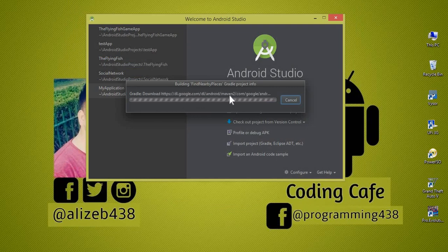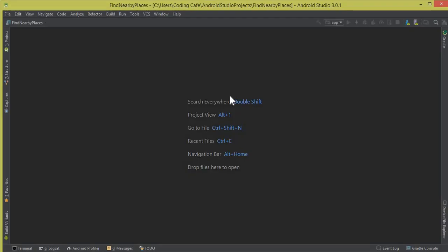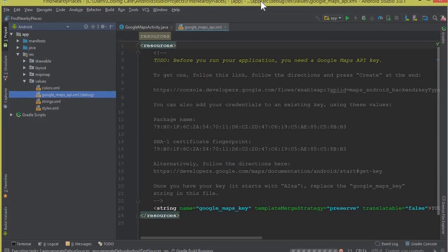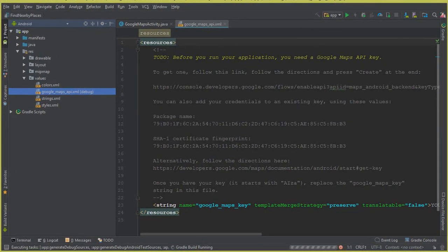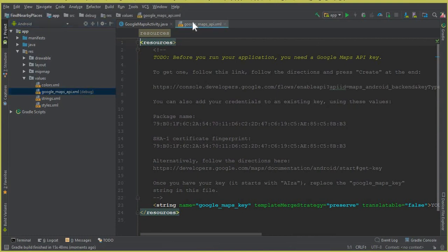The new project is launched now. You can see here the Google Maps API dot XML file. If you expand the values folder, it will open automatically the first time, but if you want it later you can click on the values folder and inside it you will find this Google Maps API dot XML file.